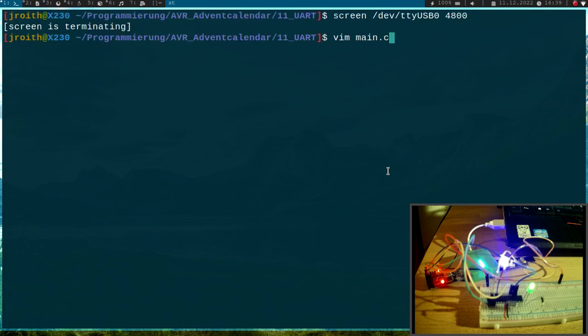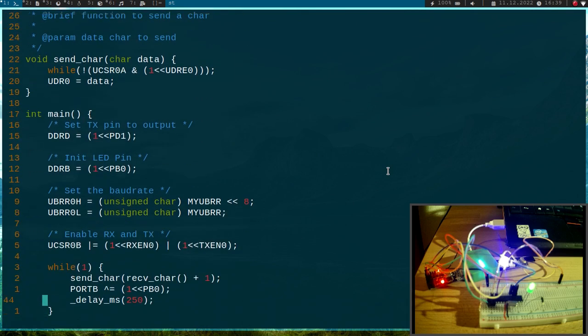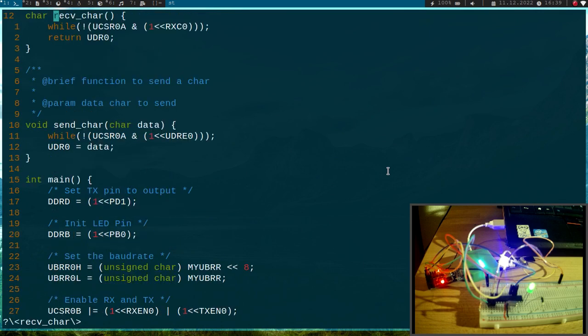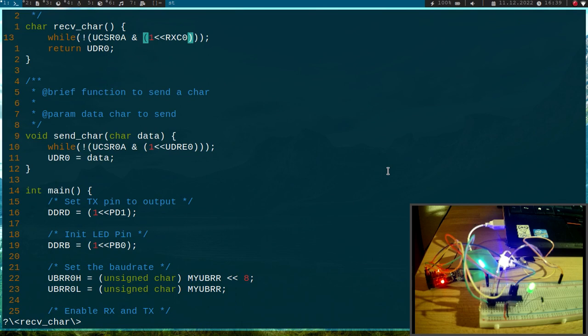The problem is we are using a blocking function here. Here we are using the send char receive char function and in this receive function, this function waits as long as we receive a new char and then it returns. This is causing the LED not to blink. But how can we change this?